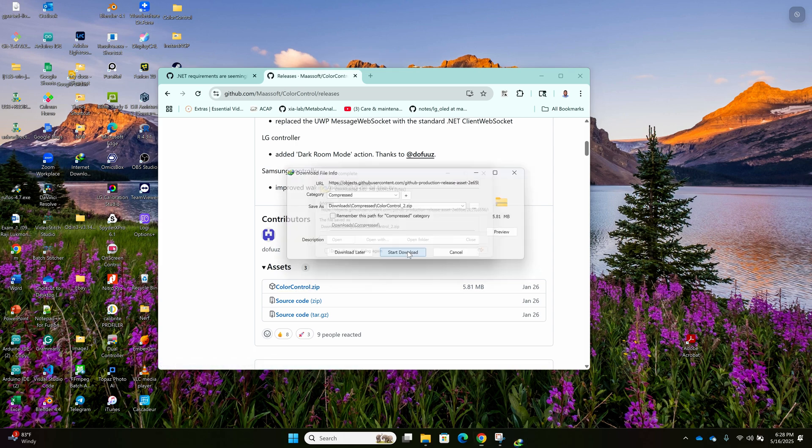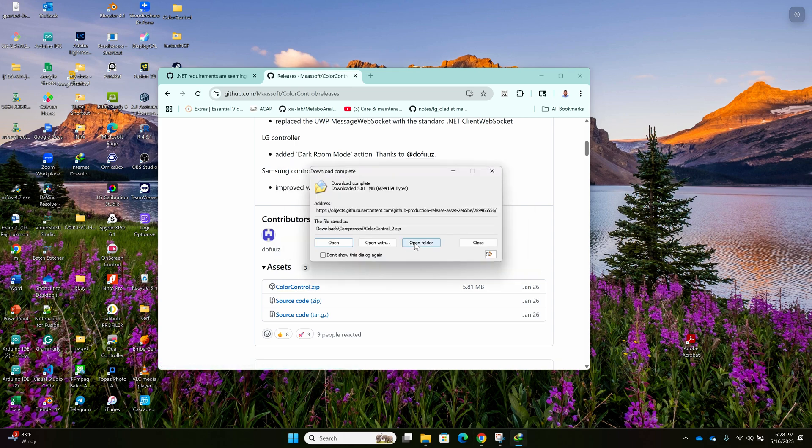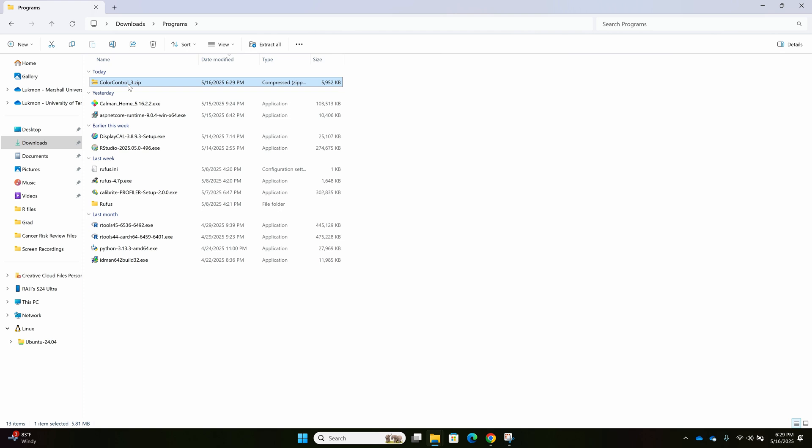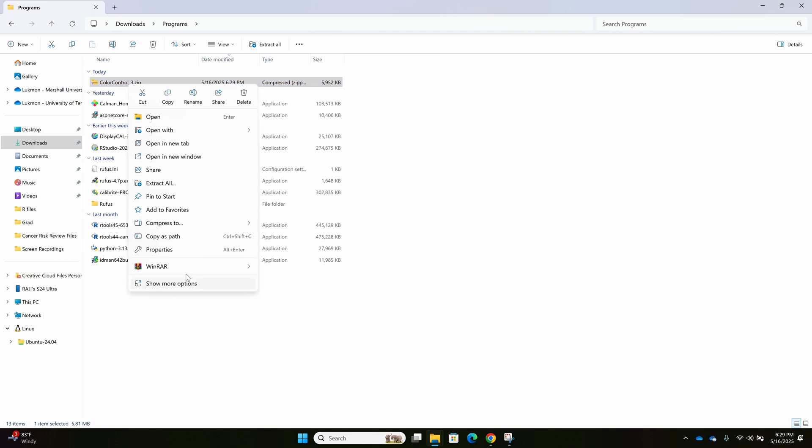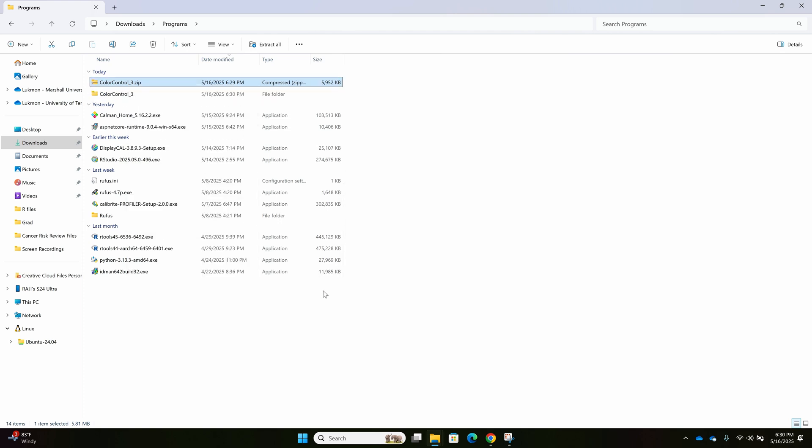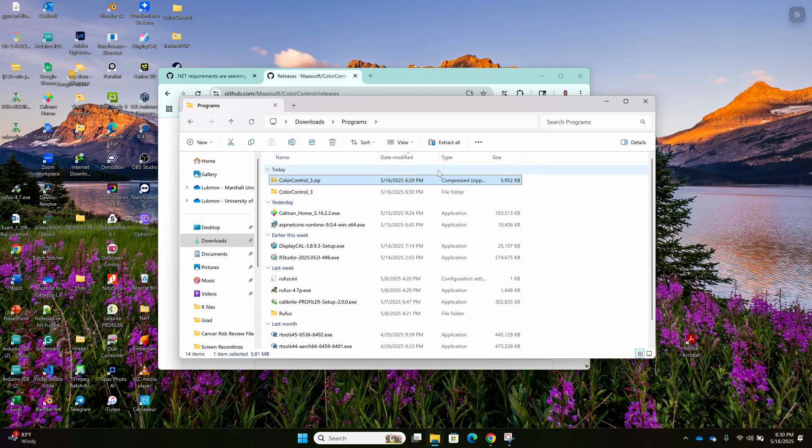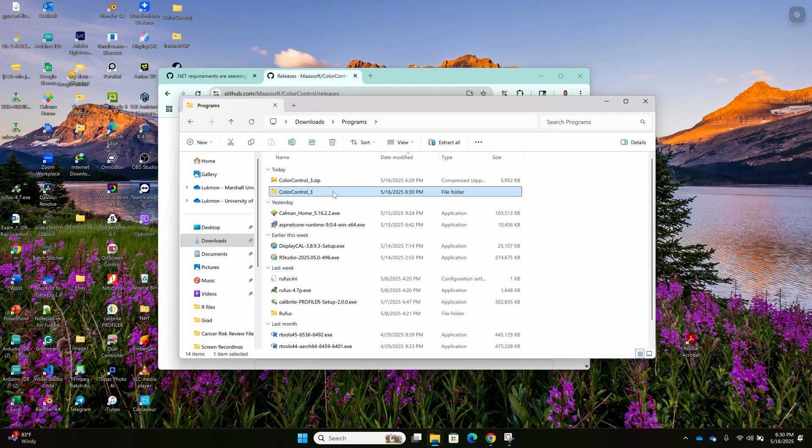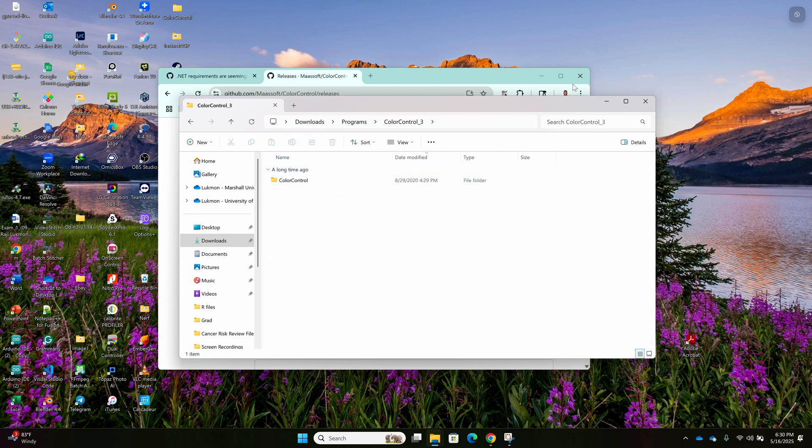So I just downloaded the Color Control app. I'm extracting it, then I'm going to put it on my desktop. After the Color Control app, I'll be using two other apps which I've also added the link in the description. Just download the first and the second one and install them.